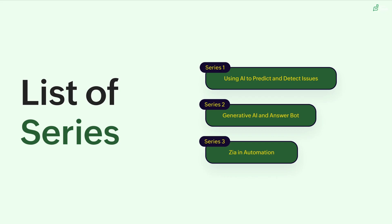So in the first one, we learned how to predict and detect issues inside your customer support software using AI, and today we are going to learn about the generative AI and answerbot functionalities of Zoho Desk.